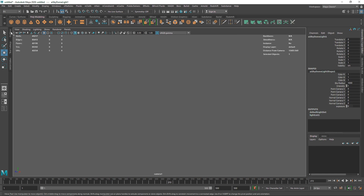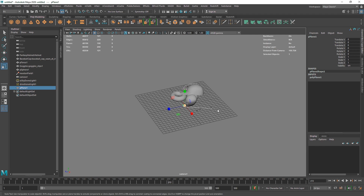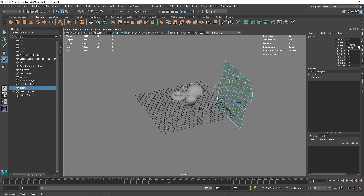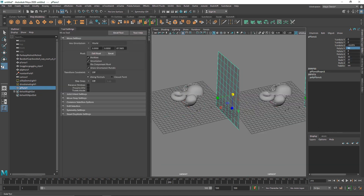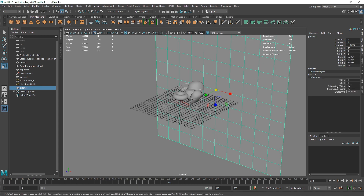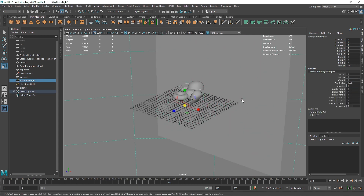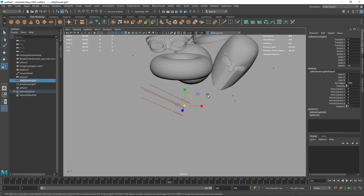I'm going to go to my outliner, select my plane, scale it up, rotate it to about 90 degrees, and scale it up. I don't need the main subdivision, so I'm going to set that to one and turn off the grid. Now you have a pretty interesting scene and you can animate this if you want.